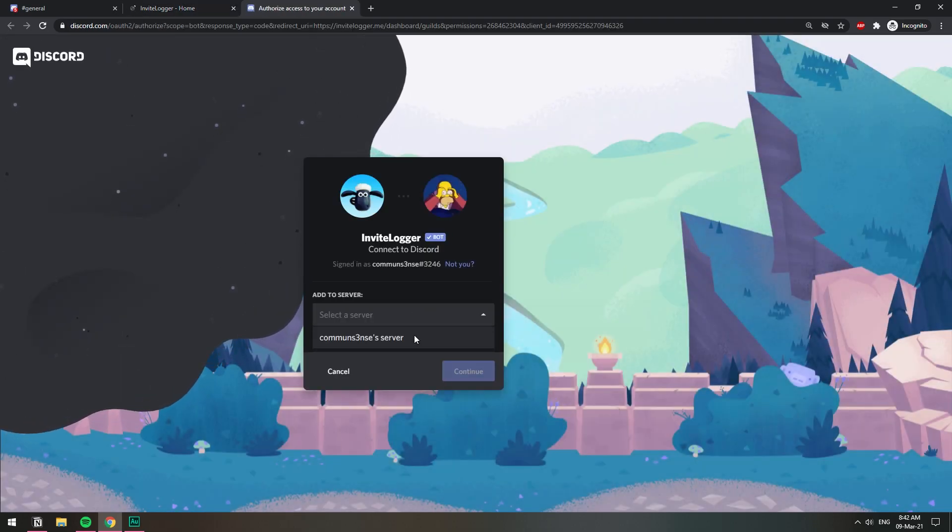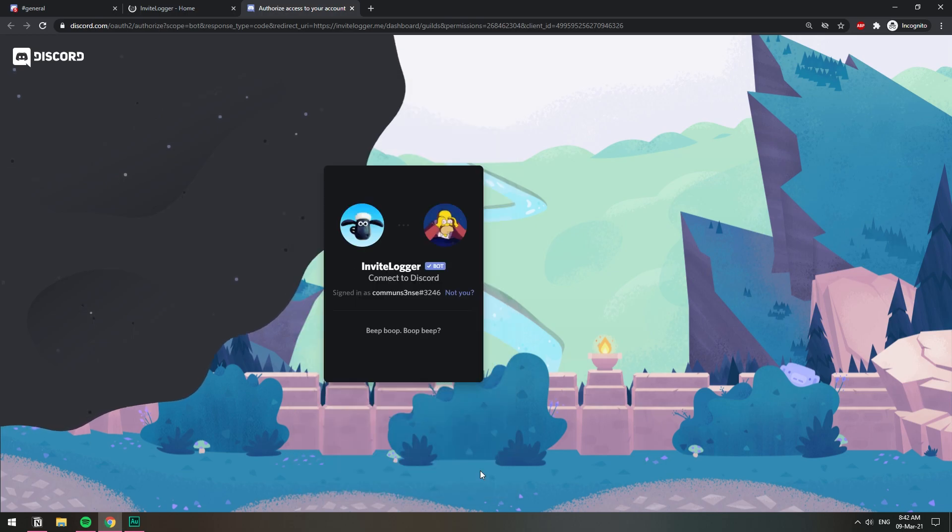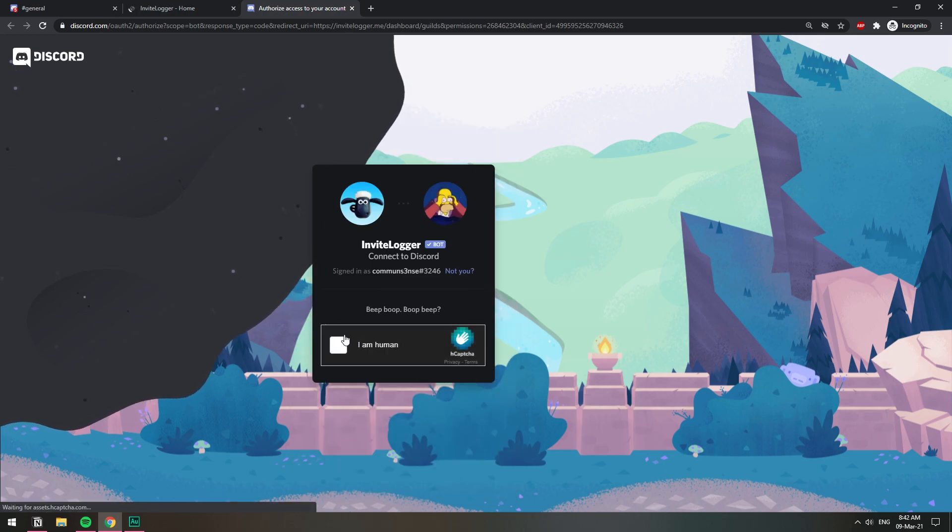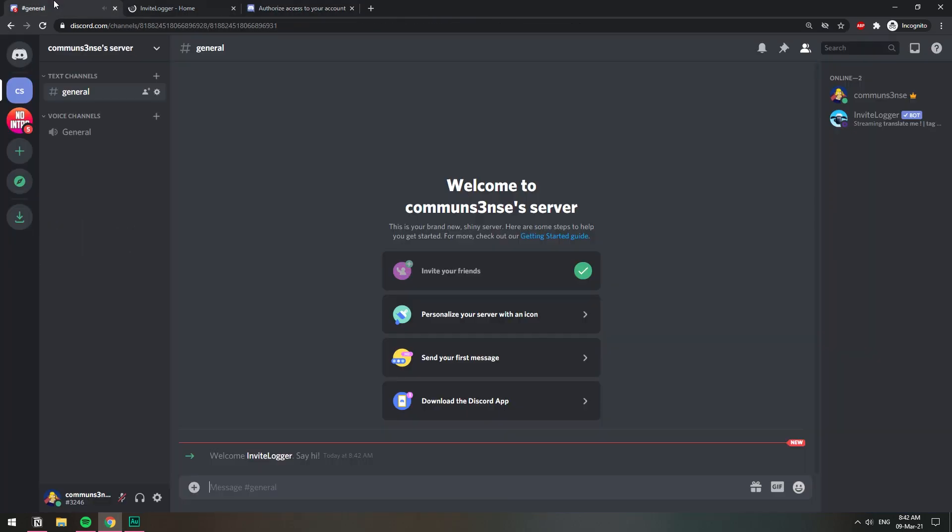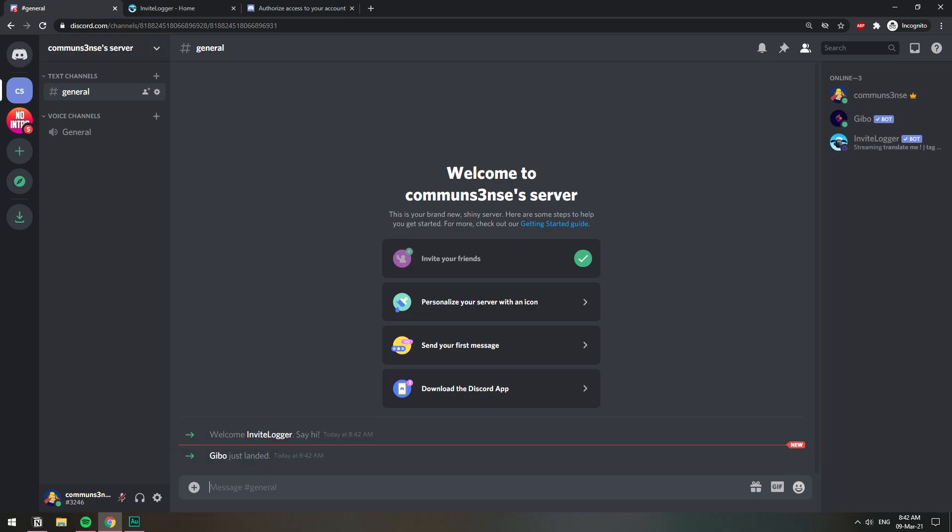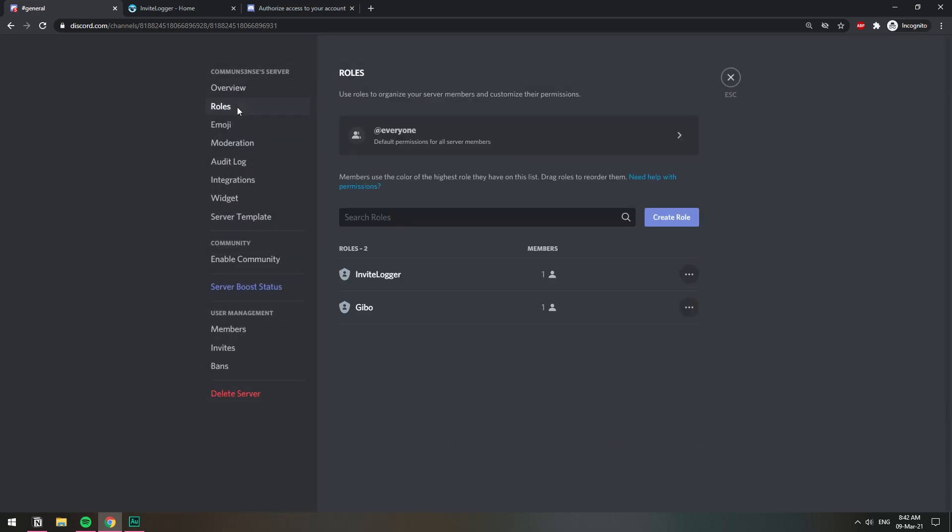Invite to my server, authorize, boom boom boom. All right, so we have the Invite Logger in our server. Now let's go ahead and create the role. I'm gonna go to server settings and then roles and I'm gonna create a new role.